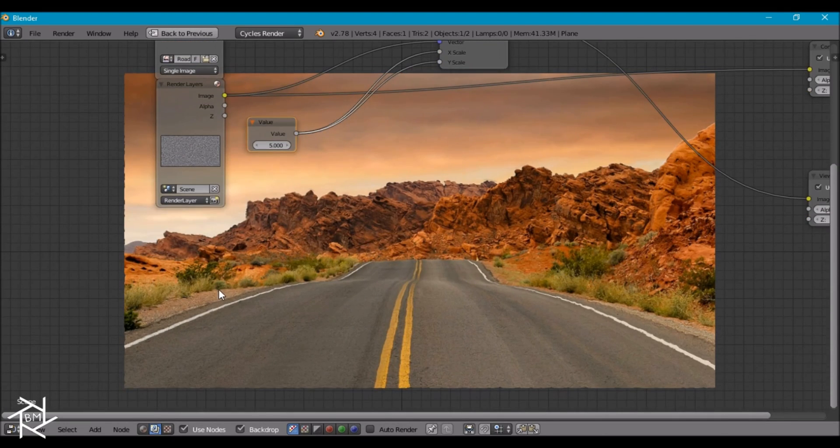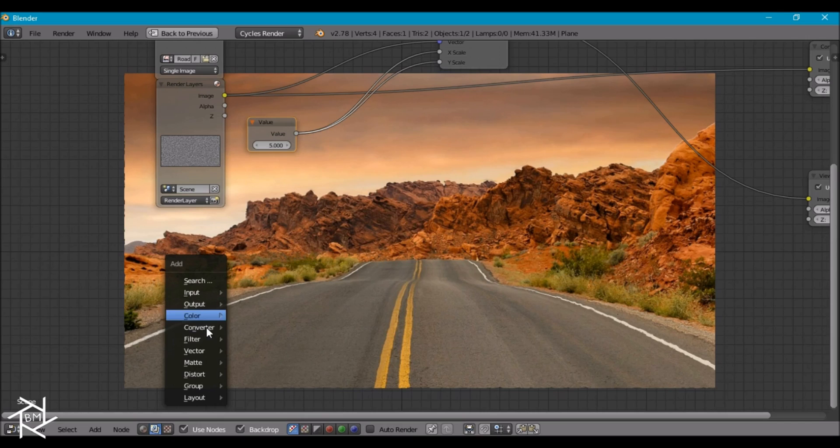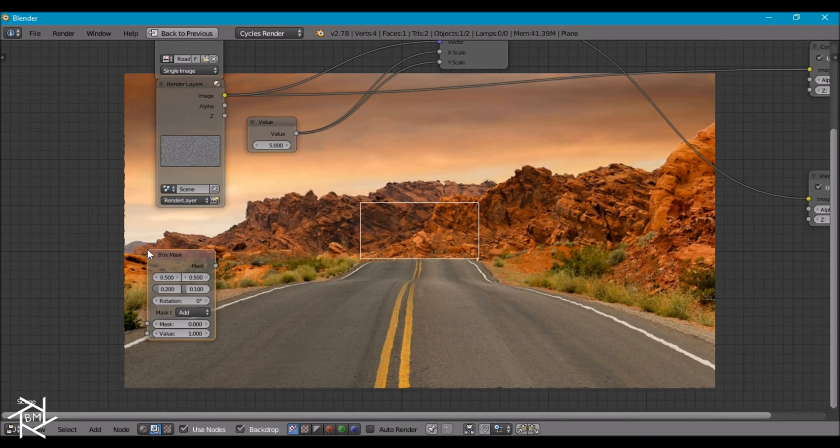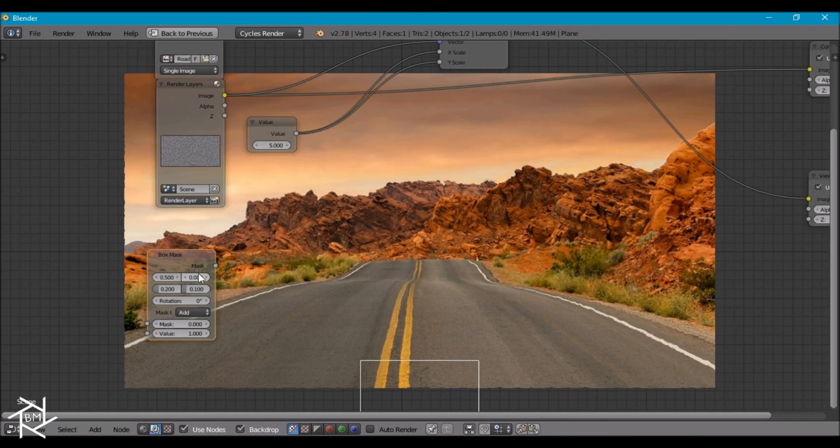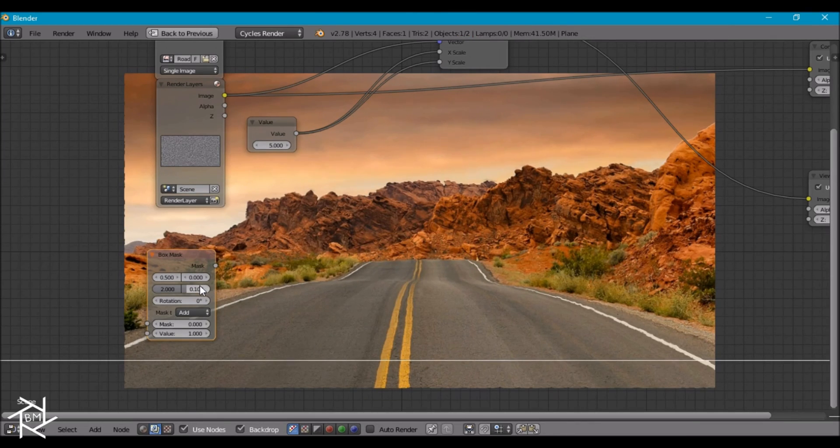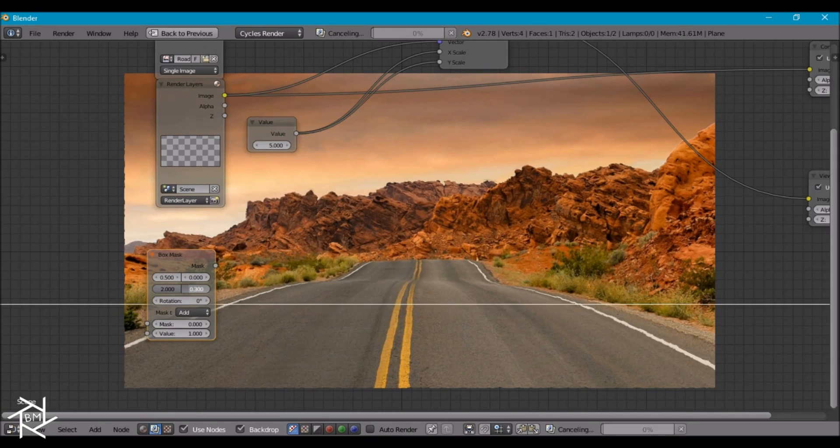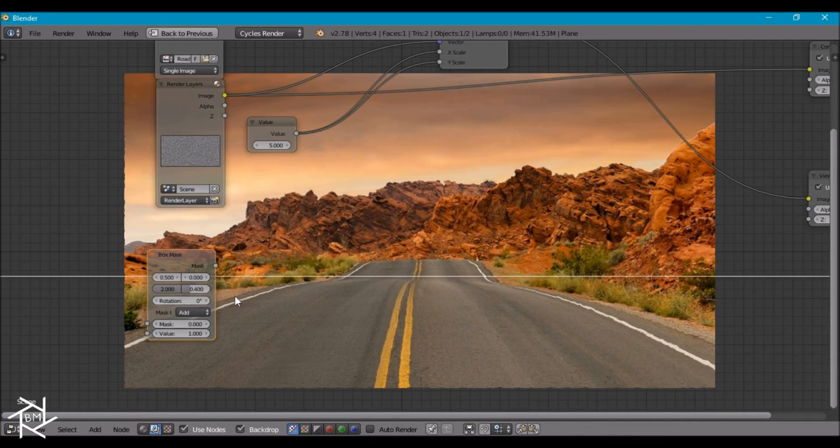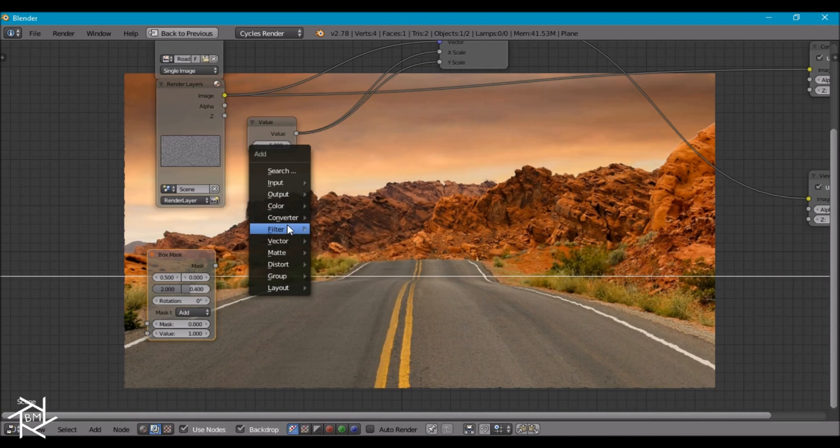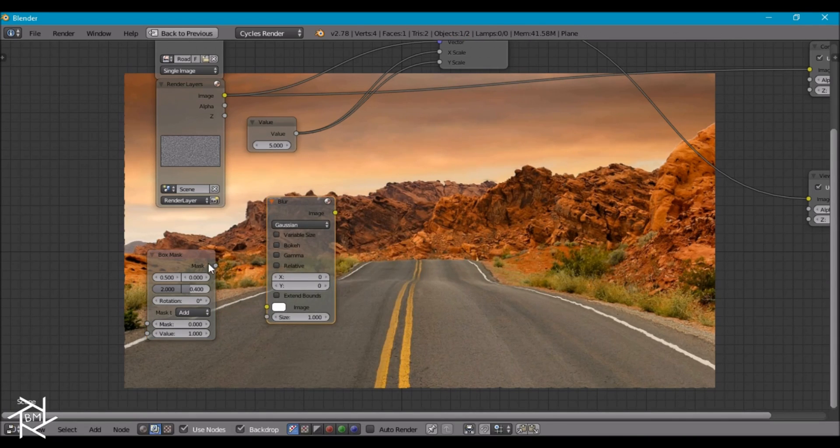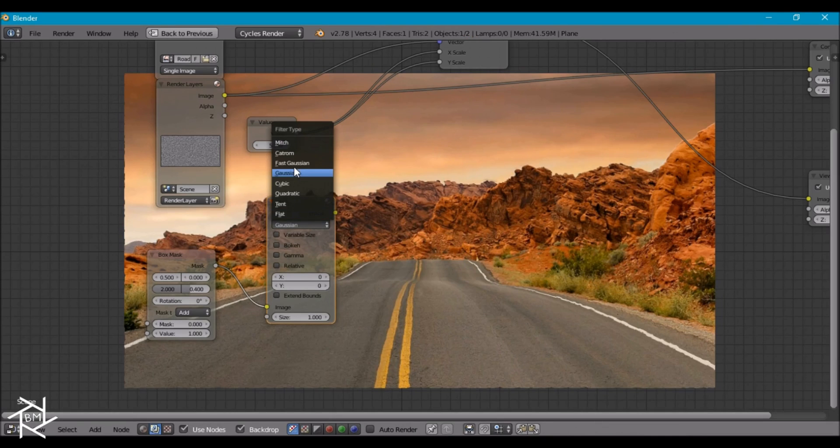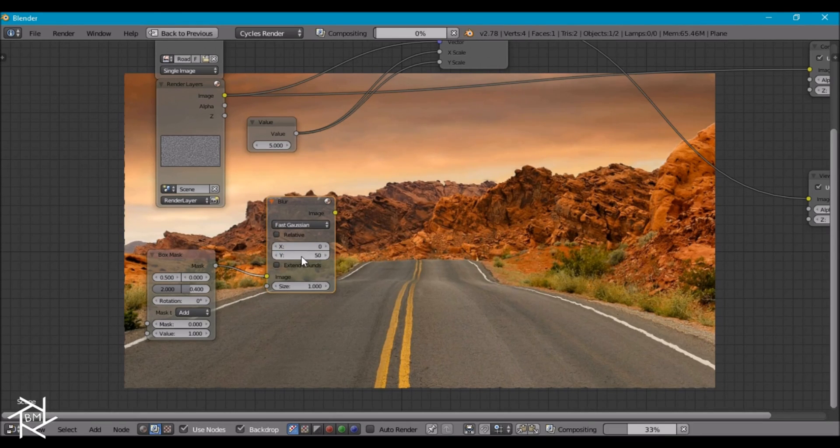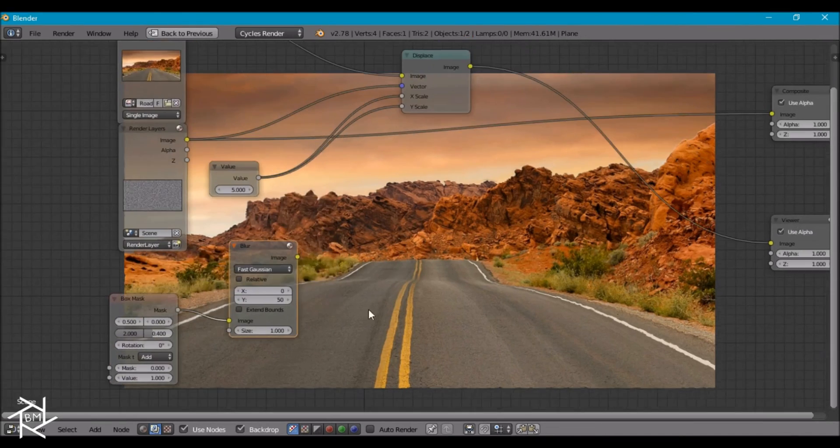Pressing shift A, box mask. I'm going to set the y value to zero, increase the x value like that. And I'm going to increase this y value to about 0.4 maybe. And we're going to also blur this so that it's not a harsh mask. Switch it to fast Gaussian. And for y, we're going to switch it to 50.